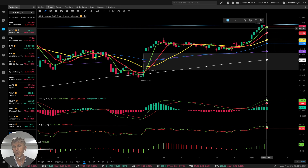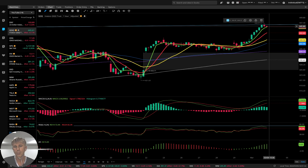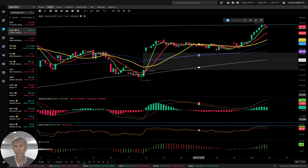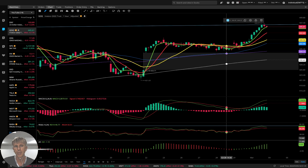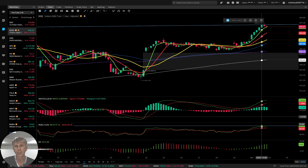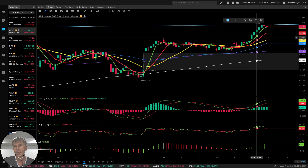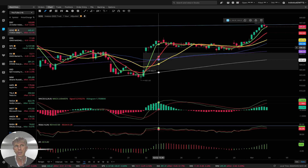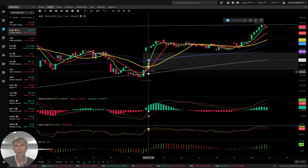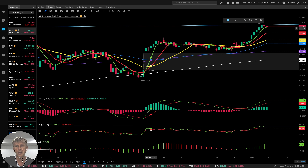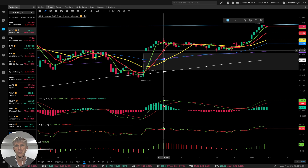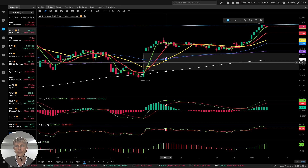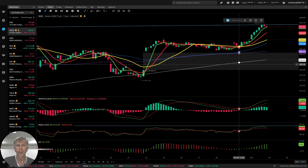Bullish trend, no bearish divergences, trend is bullish. It created another gap up — I believe there are about eight gaps now. Bullish trend.